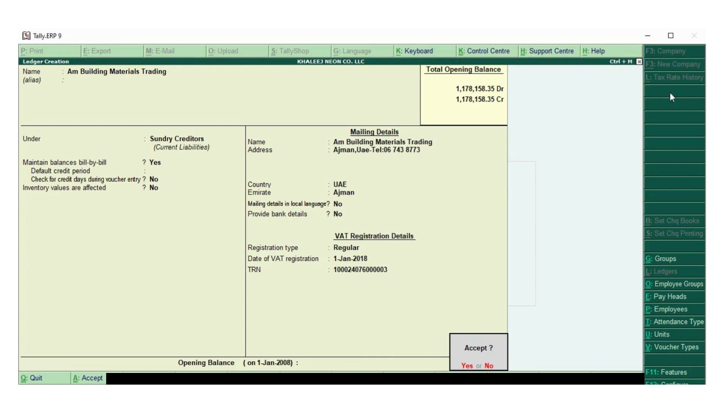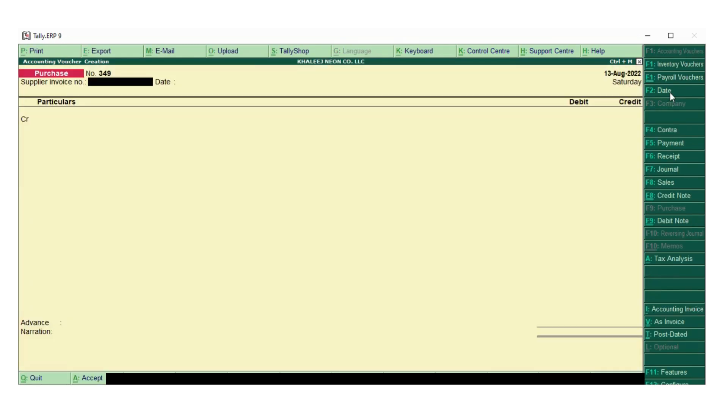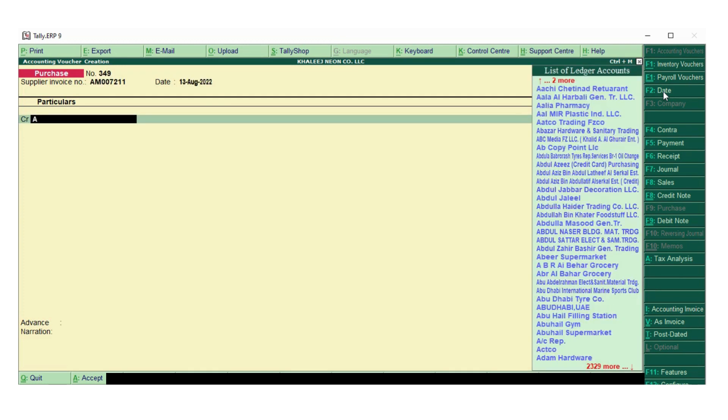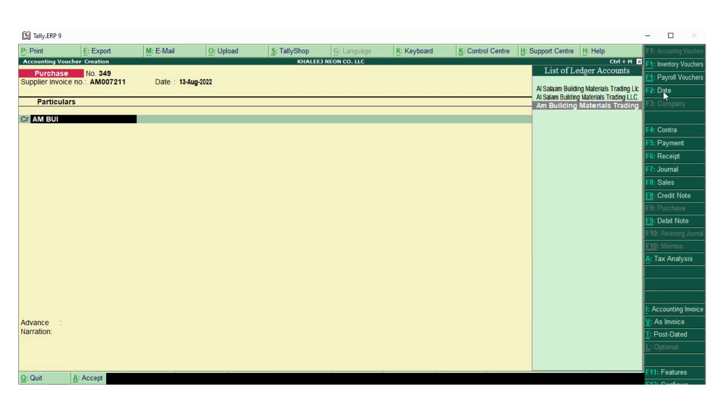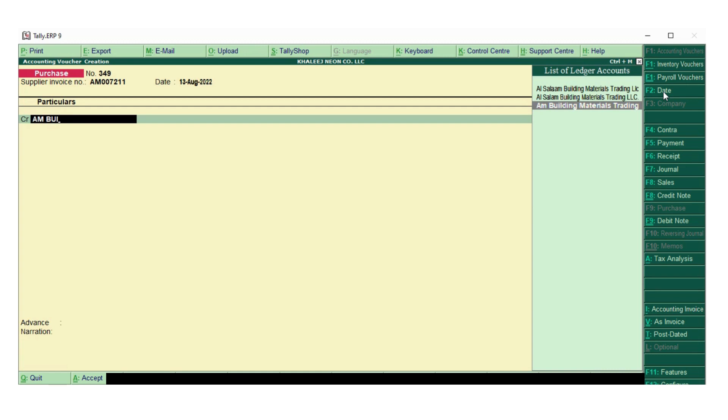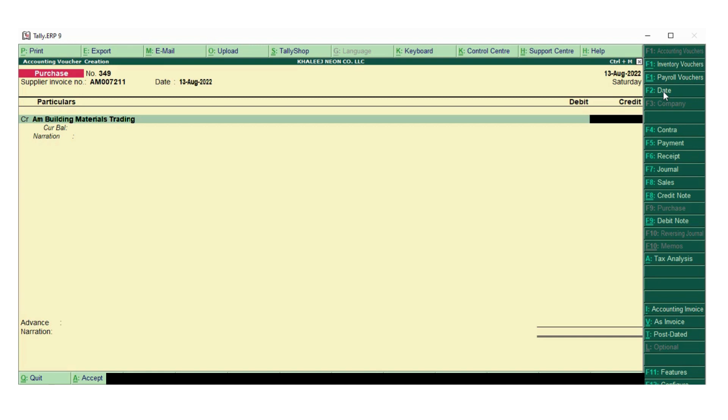I have created a ledger. Now we will go to the accounting vouchers. The purchase date is 13-8, supplier invoice number I am writing it one more time. If I type AM building material trading, the ledger we have just created pops up, and we will select and enter.